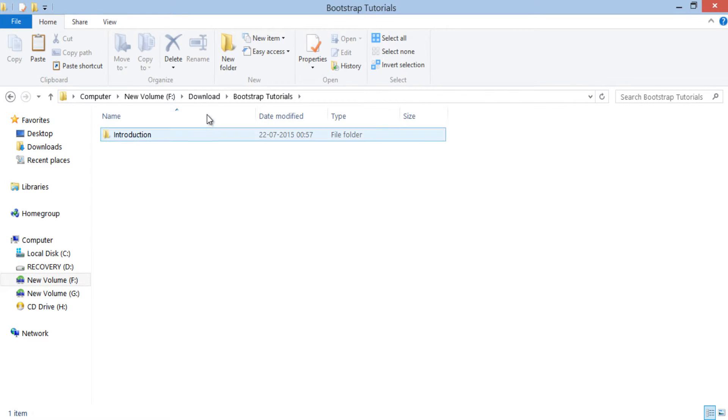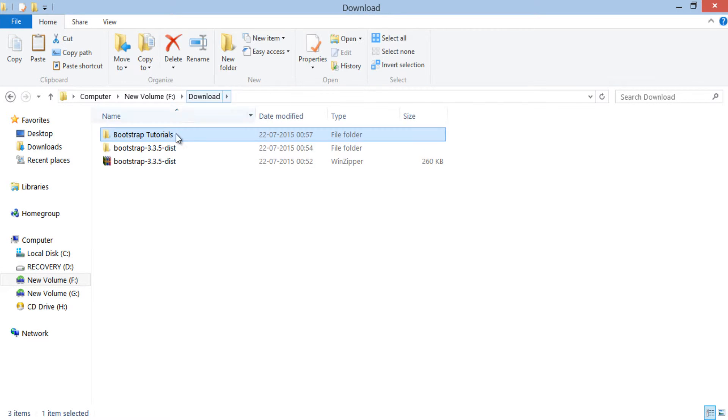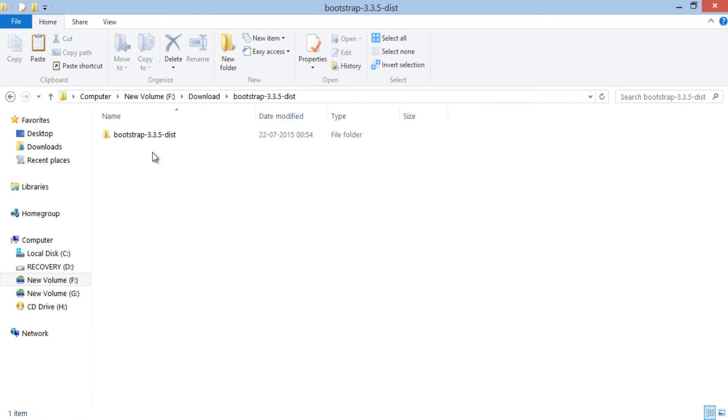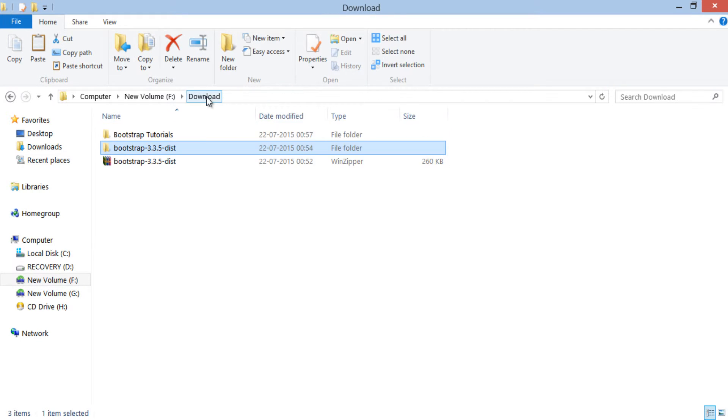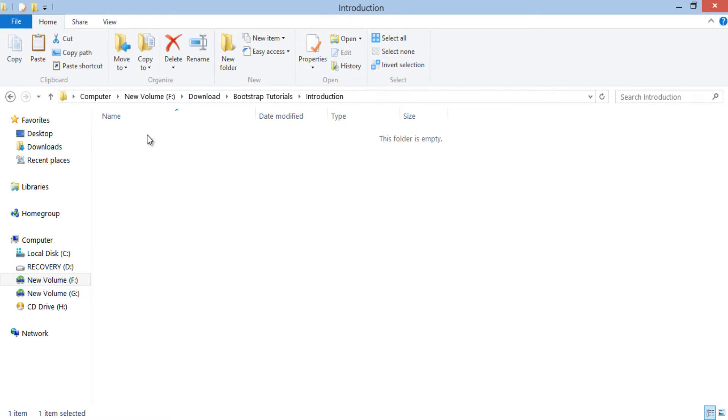Moving ahead, in order to provide Introduction web project power of Bootstrap, we simply copy all those three folders from Bootstrap and paste it inside Introduction folder.